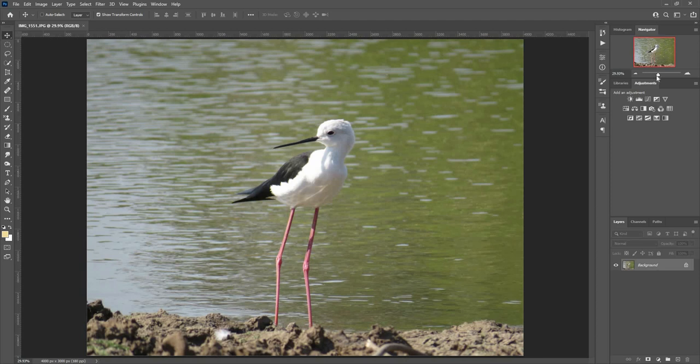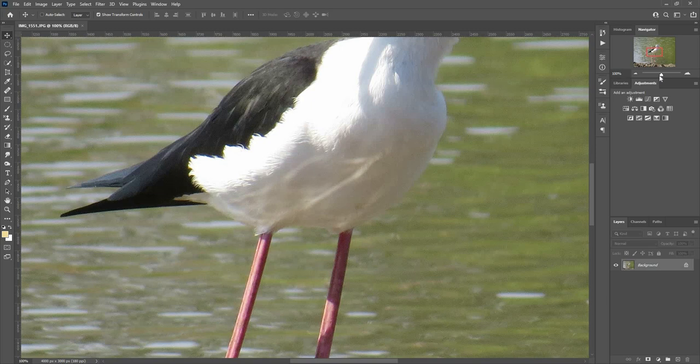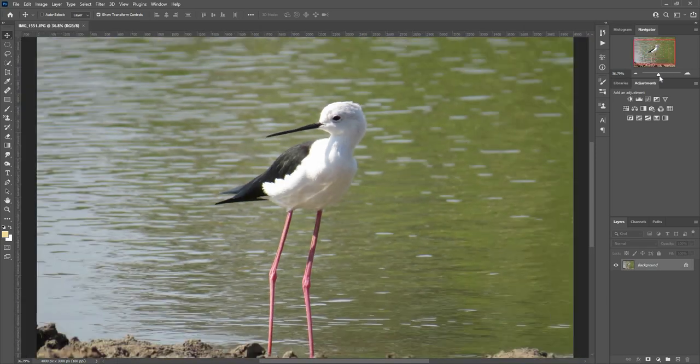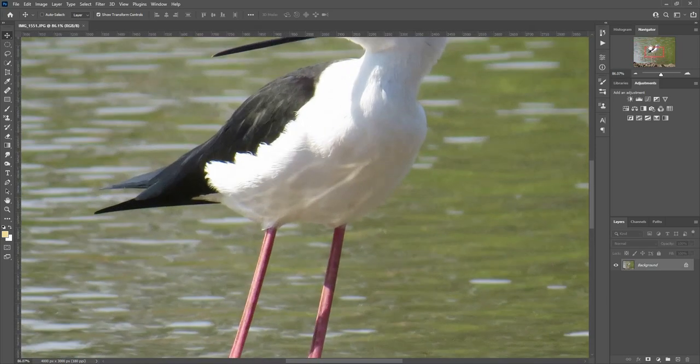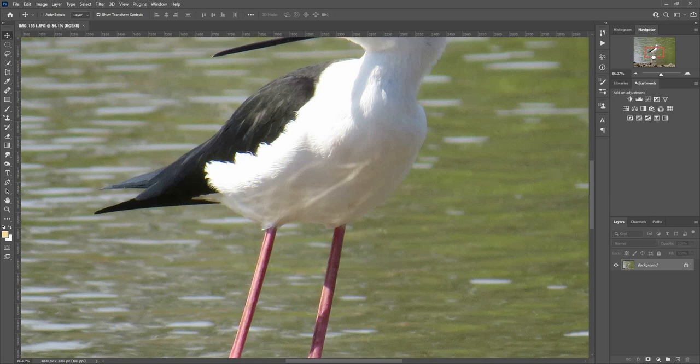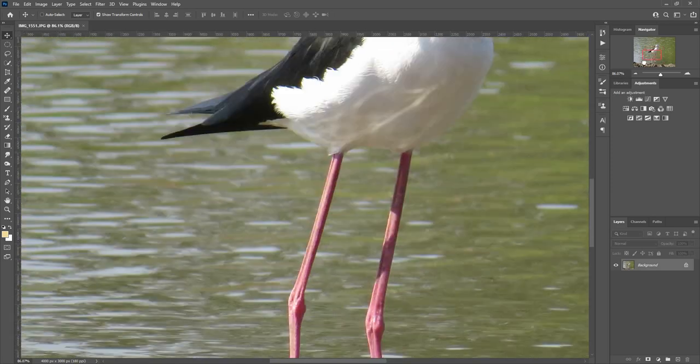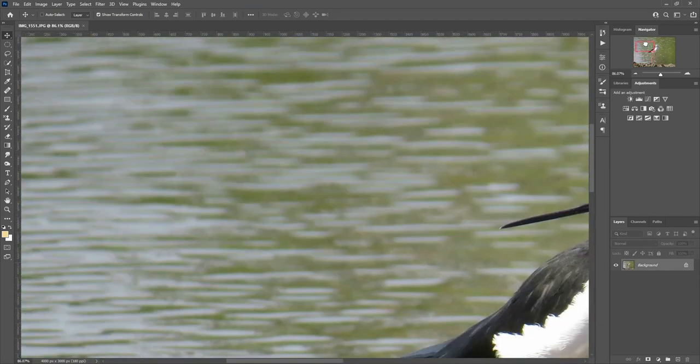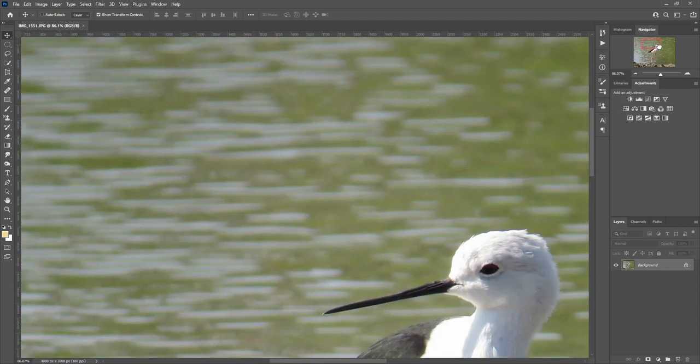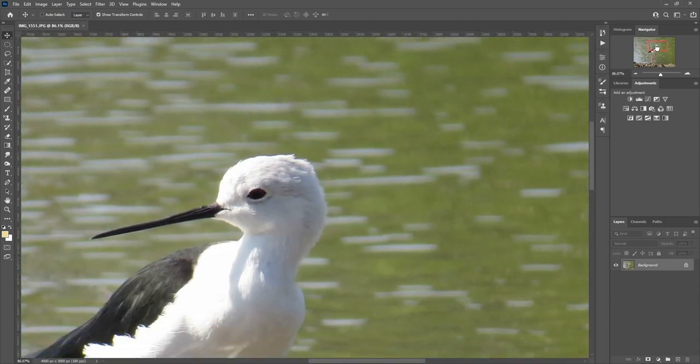This is our Navigator. Here I can zoom in or zoom out of the image. You can see there is a little rectangle. I can click and drag to move around the image like so.